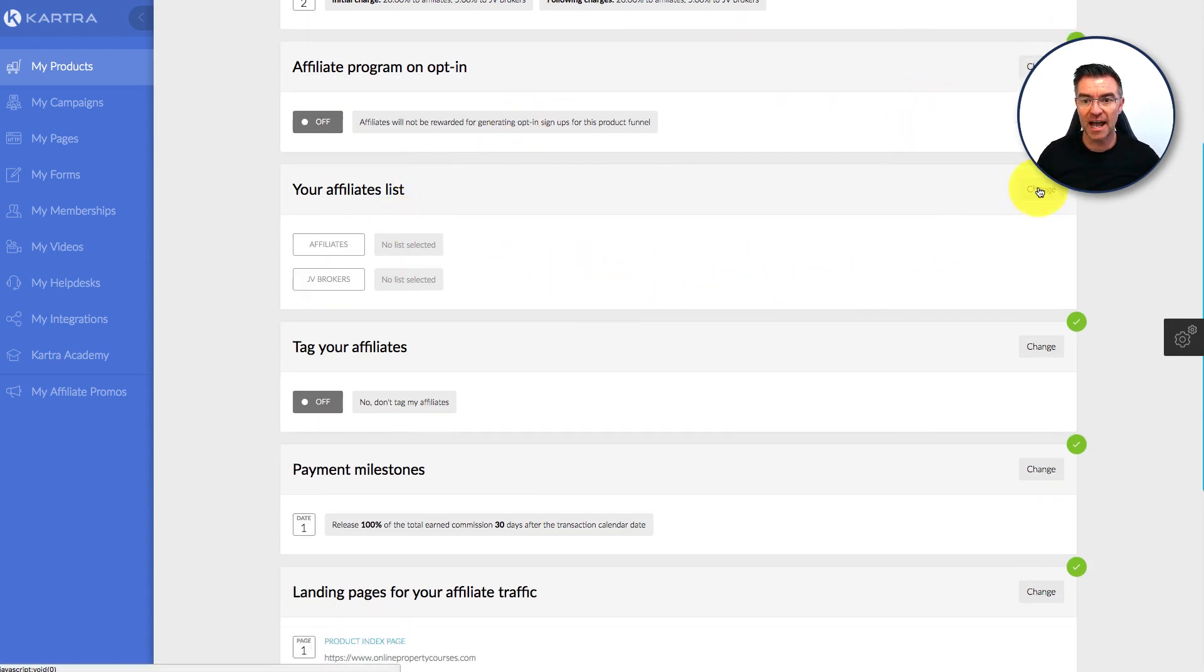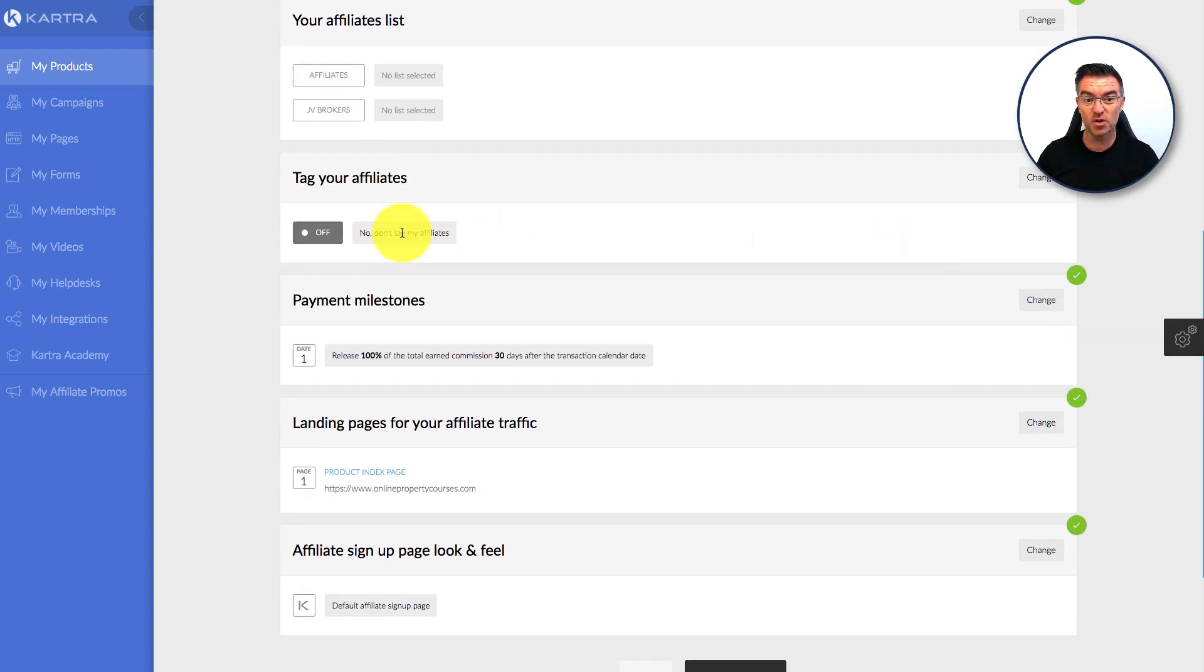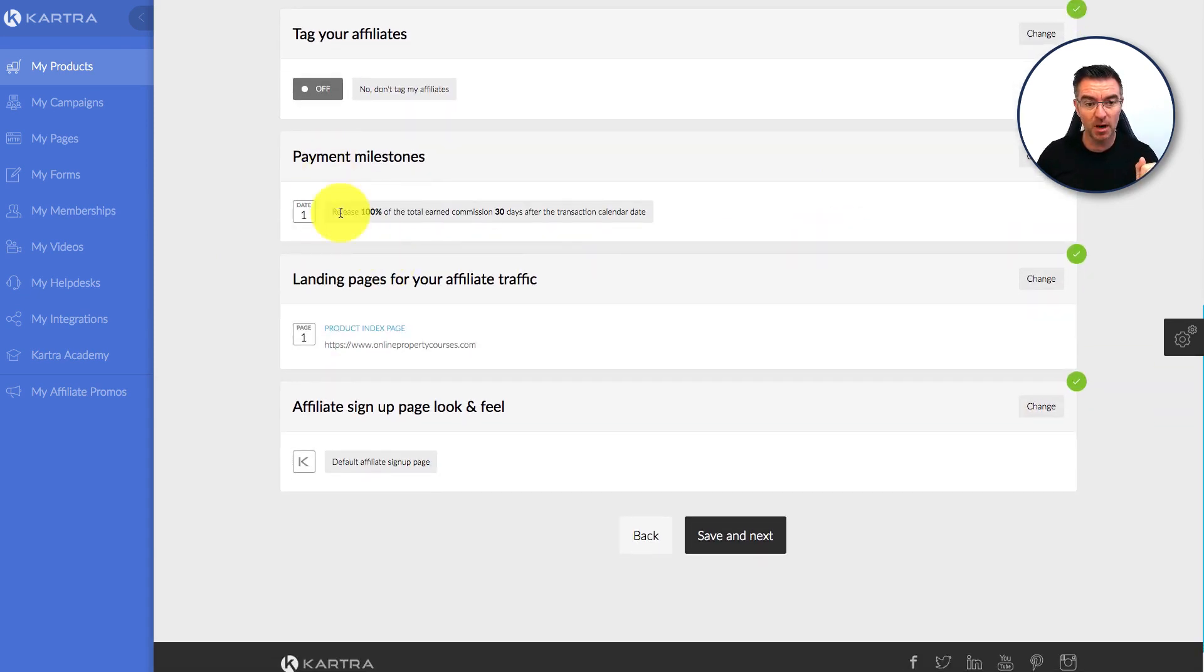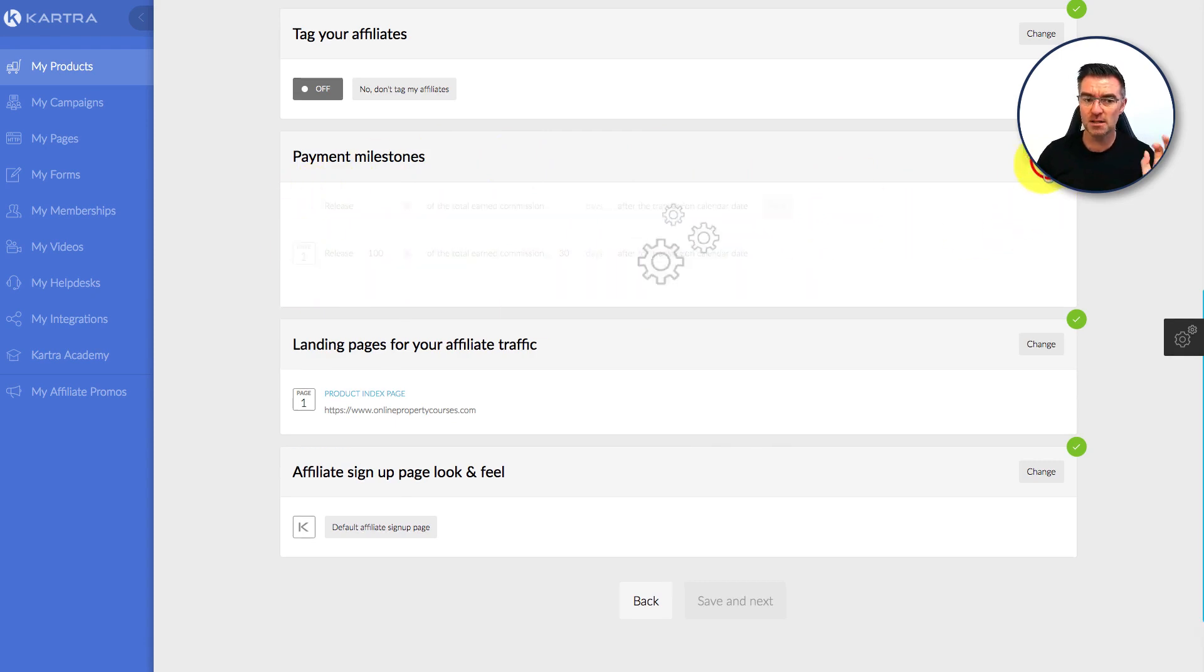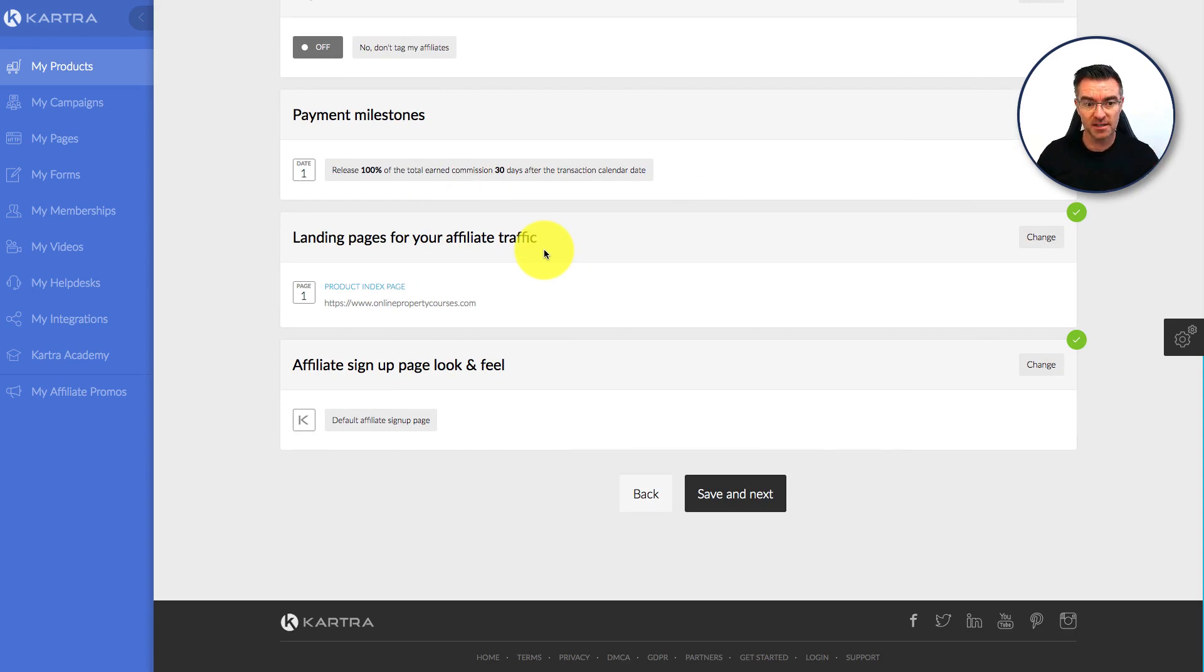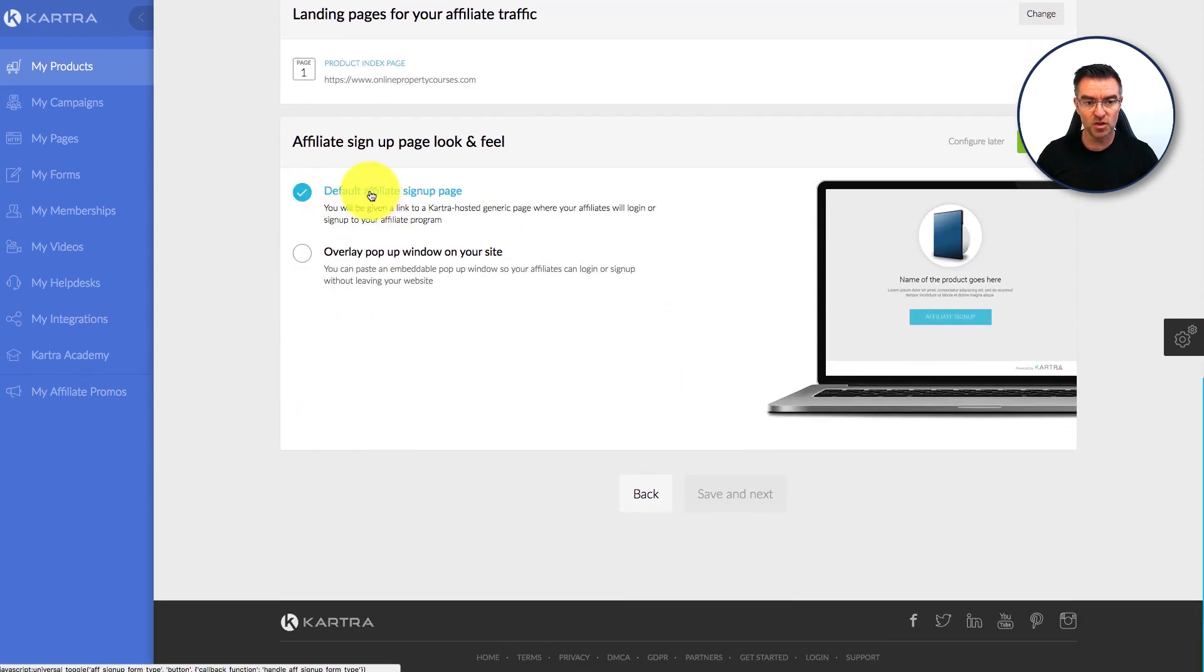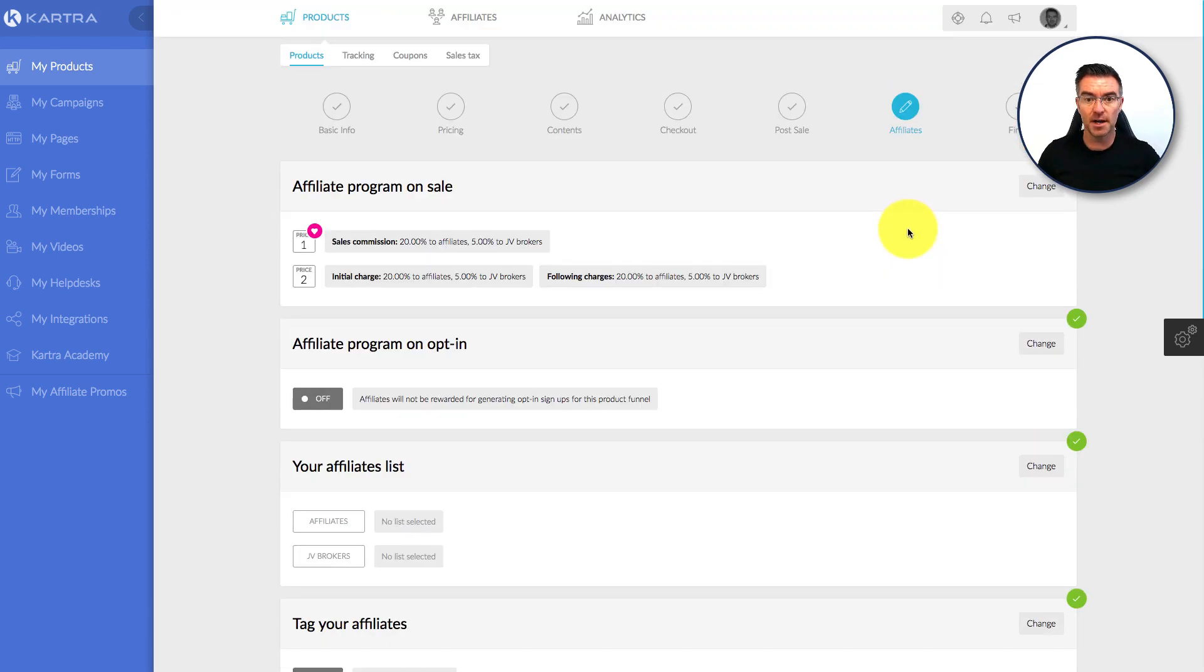And then if you want to, you can add any affiliates for this product to a specific list for that product. The affiliates can go into a list and so on. You can tag your affiliates, payment milestones. You can release, like, this is where you change this if you want to. You can release X amount of the commission after so many days. Again, super flexible. You can make this affiliate program how you need it. Then the landing page for your affiliate traffic where you're going to send them to actually drive traffic to get sales. And then the affiliate sign-up page look and feel. You get to change that here if you want to. You can use the default affiliate sign-up page or you can do, like, a pop-up window when they press a button and then it brings up the form for them to be able to start promoting and sign up.